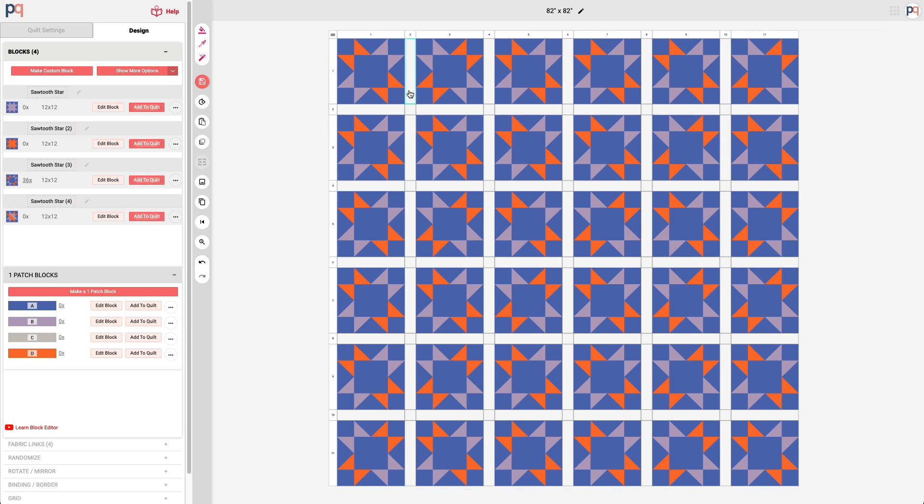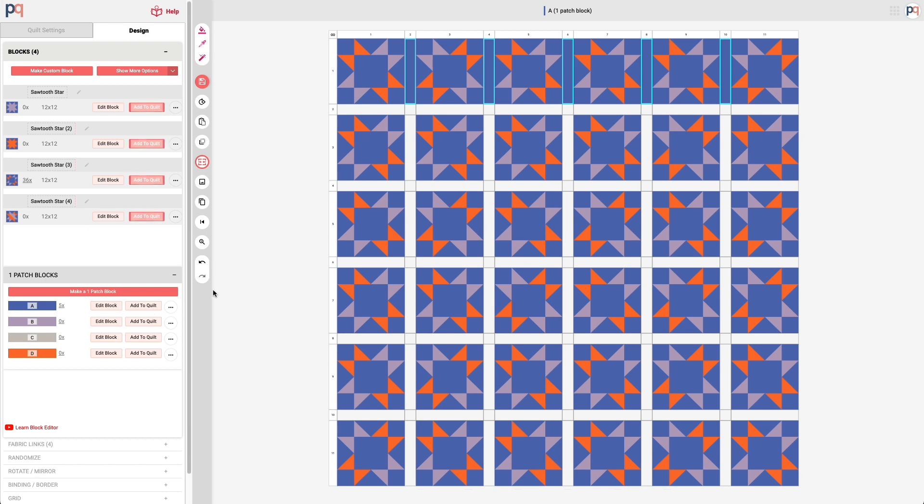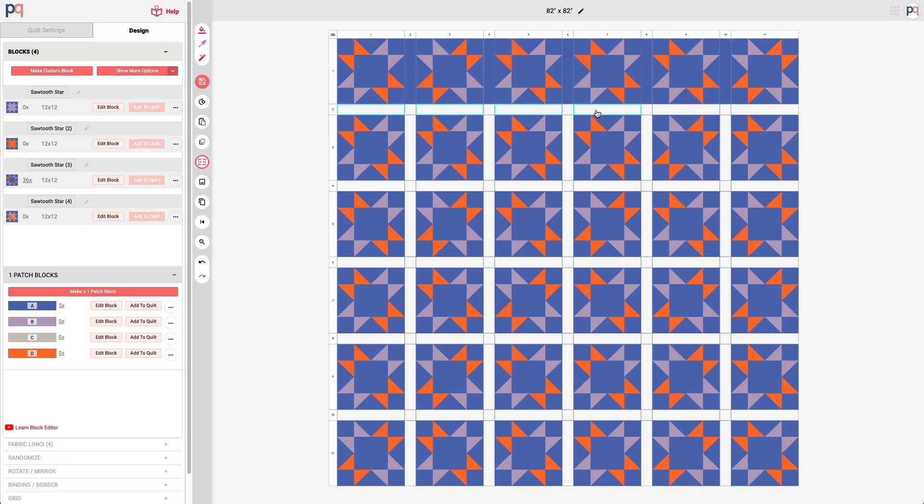So I'm going to select multiple pieces of sashing and then click on add to quilt. And the beauty of the one patch blocks is that they will expand to whatever shape and dimensions that the empty cells are that we're adding them to.